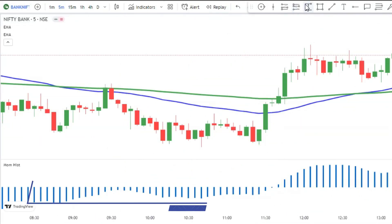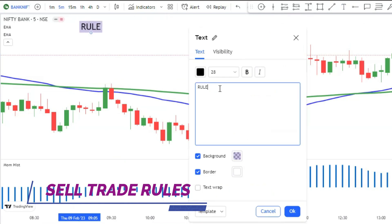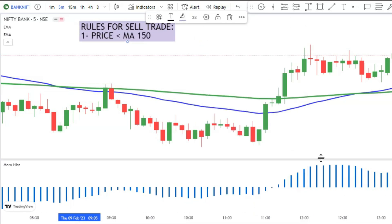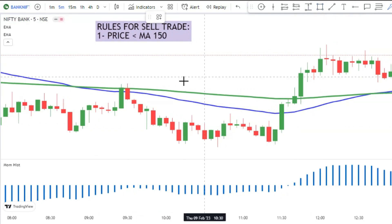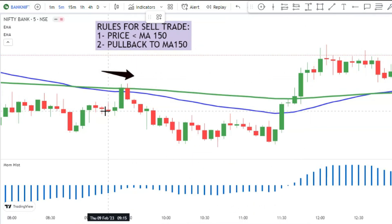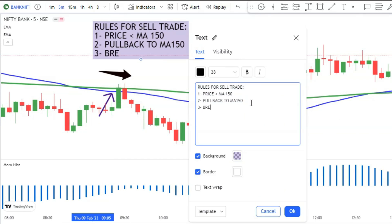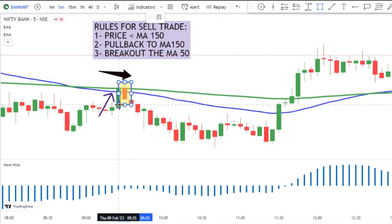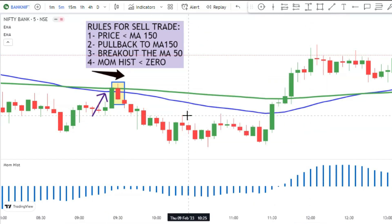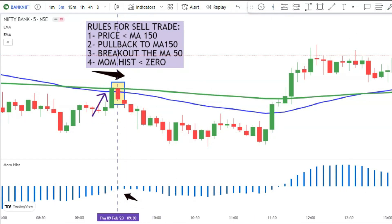The rules for entering a sell trade are as follows: first, the price action should be below the 150 moving average. Then wait for the price action to pull back to the 150 moving average. Last but not least, the histogram of the momentum histogram indicator must be below the zero level. If all these conditions are met, a sell signal is confirmed, as in this example.